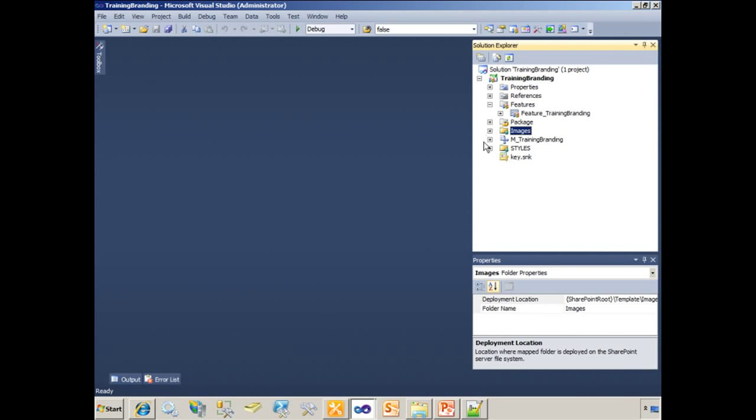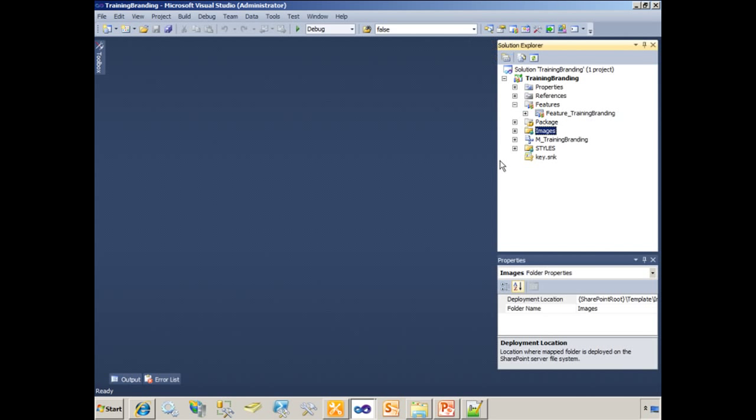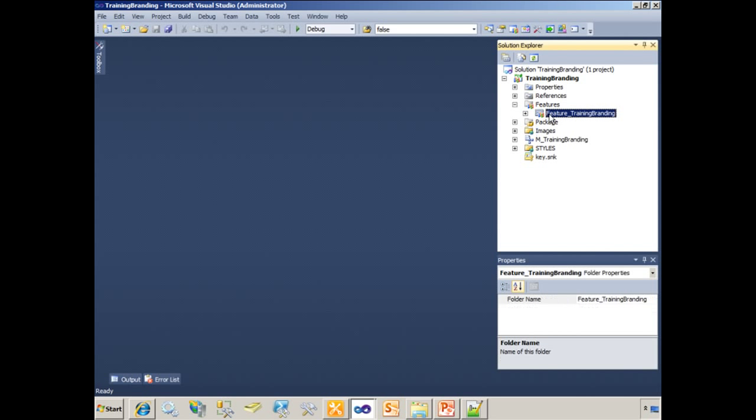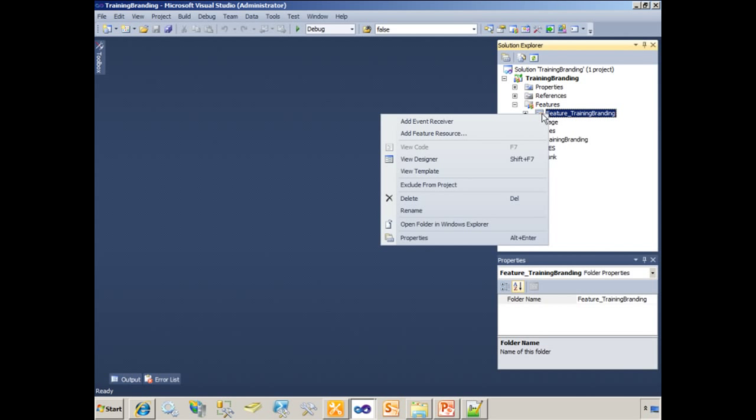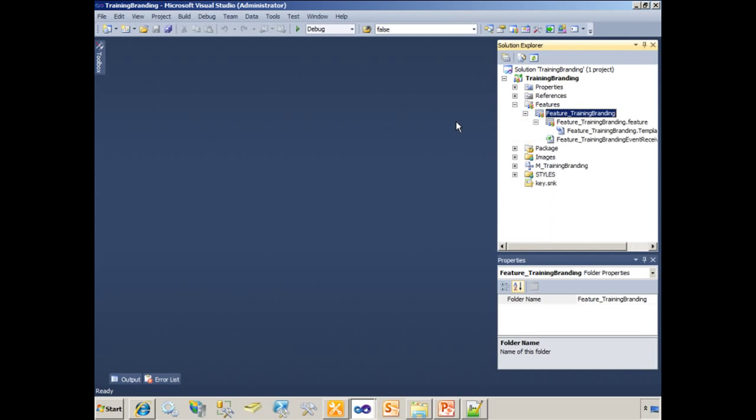But now, basically, what I want to do is based upon where I've activated this feature, I want to apply the Master Page to the site. So in order to do this, I'm going to right click the feature and add an event receiver to this feature.